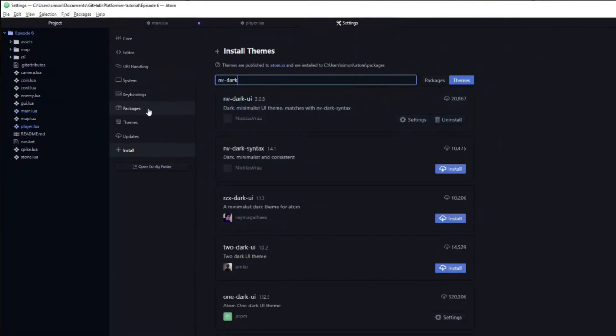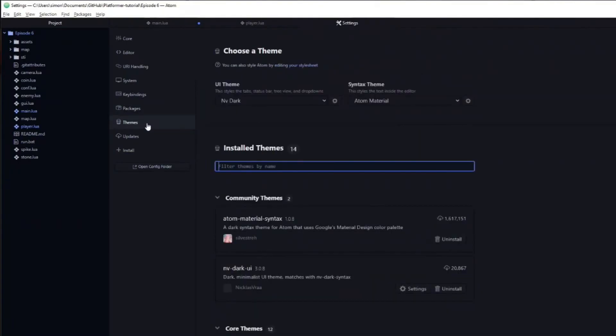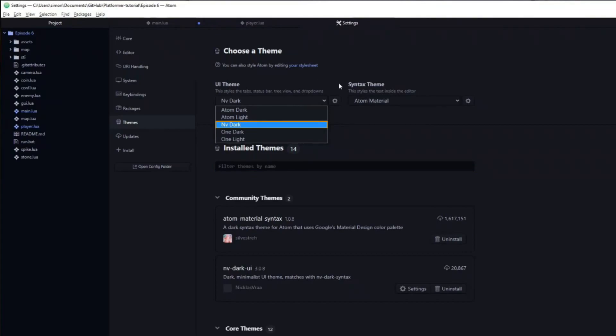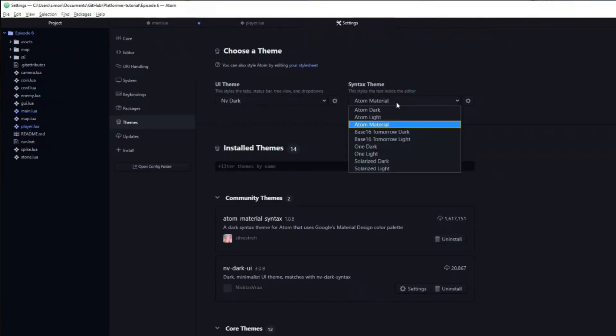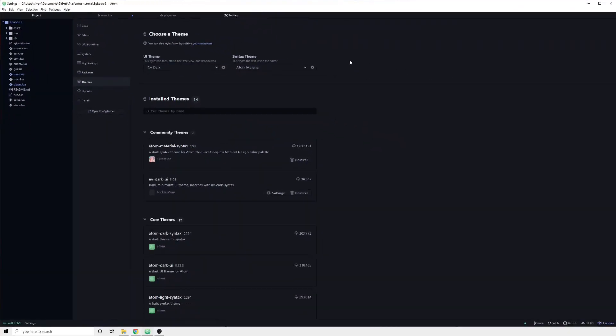After you have downloaded both of them, we can head over to the Themes section. Here you can select the UI theme and Syntax theme, which I have set to NVDark and Atom Material. This will change the look of basically everything.